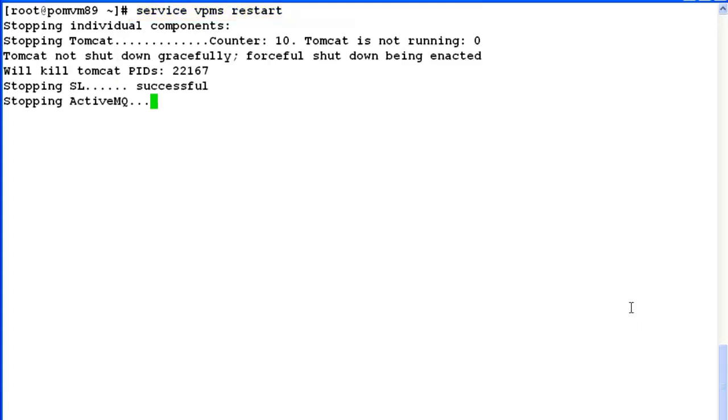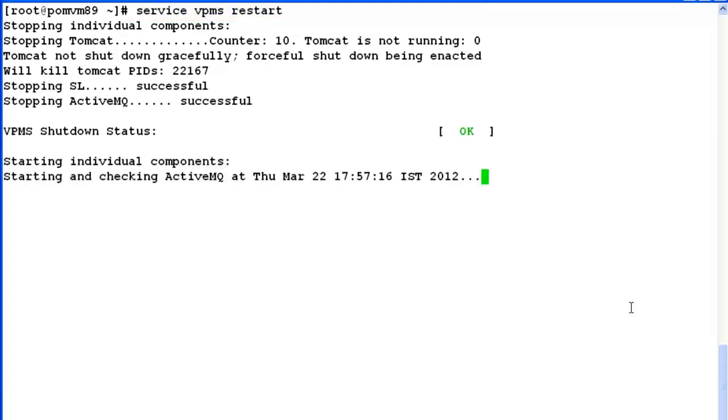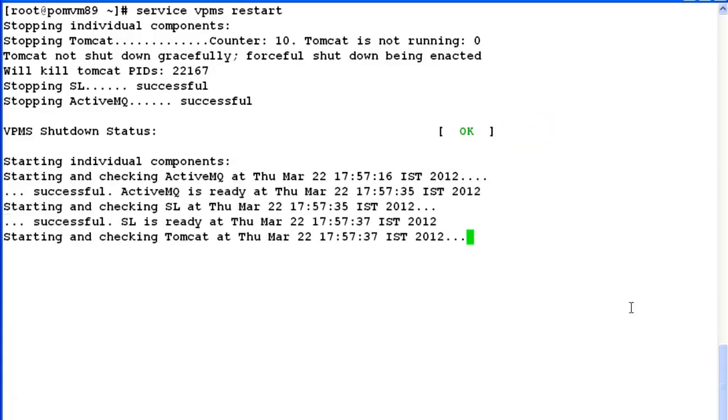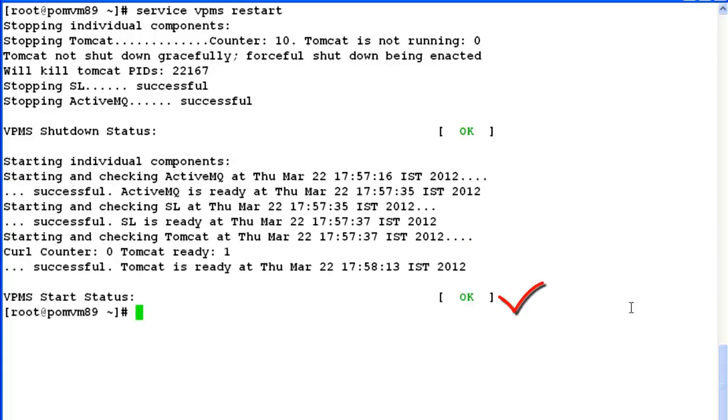It will try to stop all the components related to this service one by one. vpms shutdown status ok shows that the service has been stopped successfully. Now, it is trying to start all the components. vpms start status ok means that the vpms service has been restarted successfully on this system.